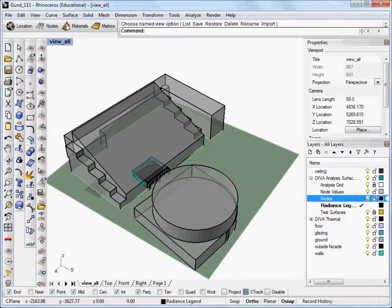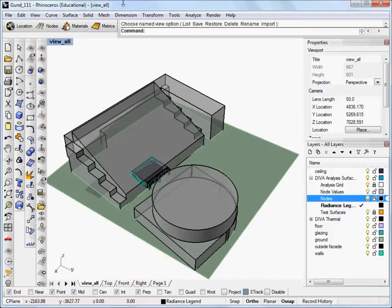Hi, everyone. Welcome to the Deva for Rhino video tutorials. This is Kara. And in this tutorial, I'm going to go over running your basic grid-based analysis, in particular, the Daylight Autonomy metric.